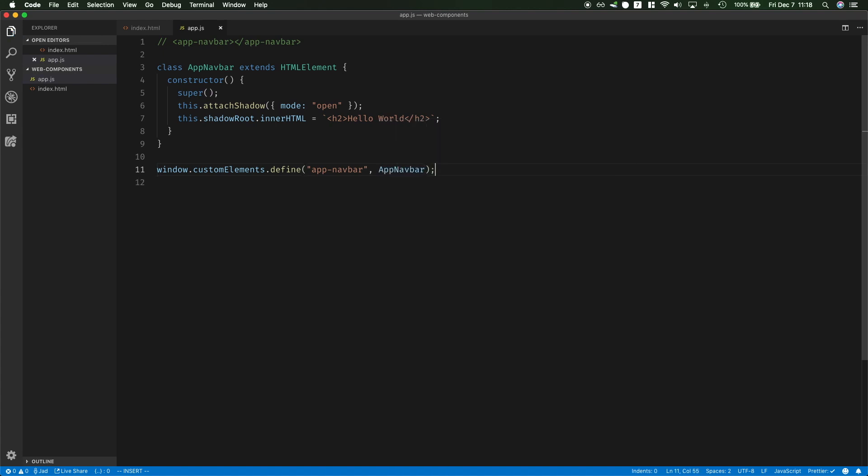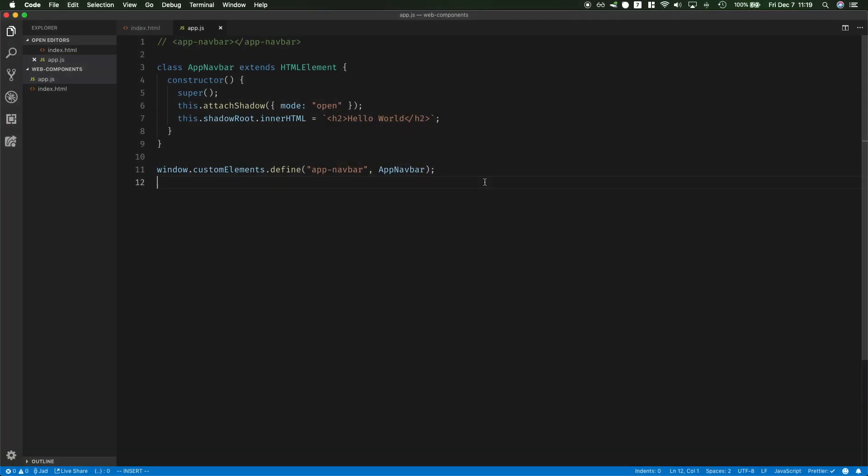So this will allow us to have our component called app-navbar. Note that you should have at least one dash so you cannot create a new custom element that does not have a dash in its name. That's to avoid collision with browser defined components. So let's say you define a component called card right now but what if the browser ends up defining one in a few years. So you're not allowed to define a card but you could call yours app-card or my-card or anything as long as it contains a dash.